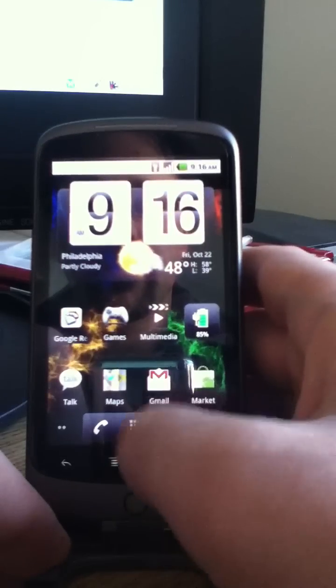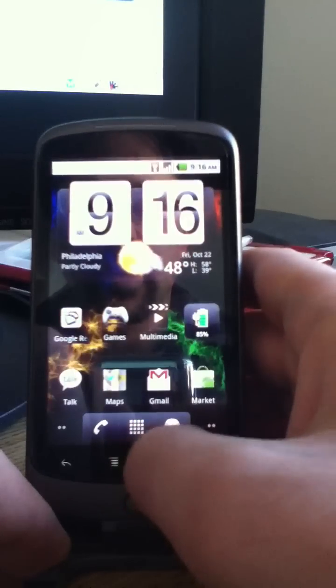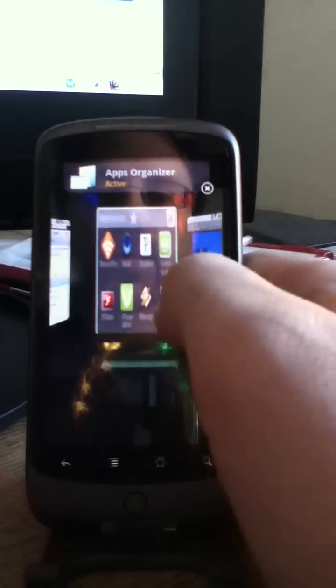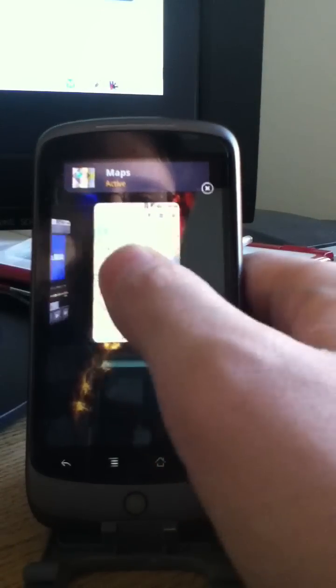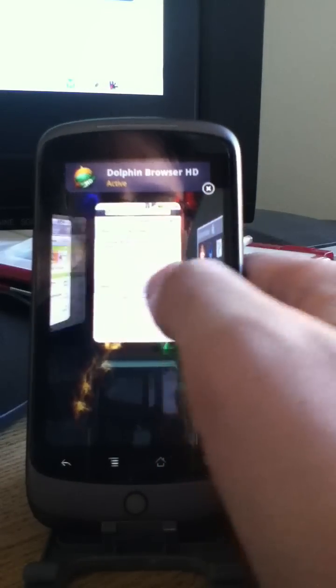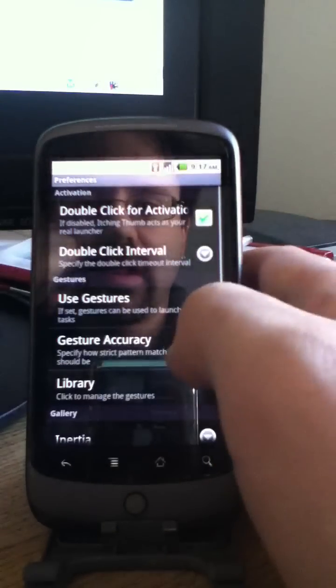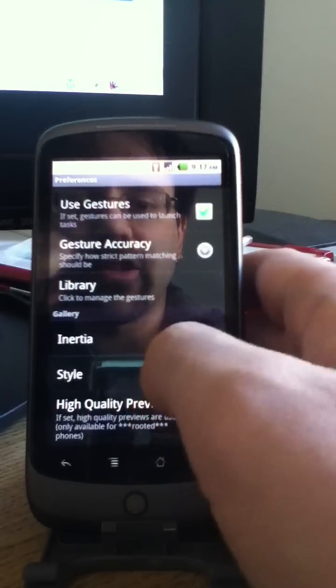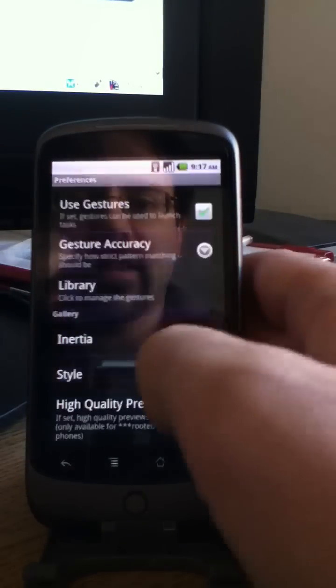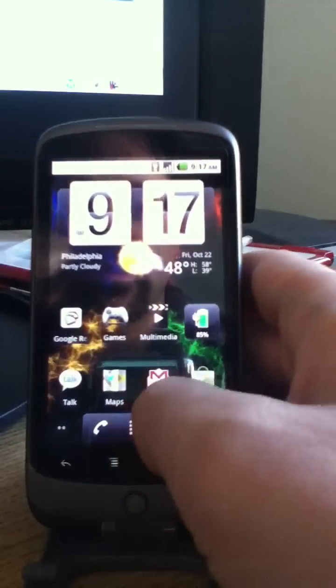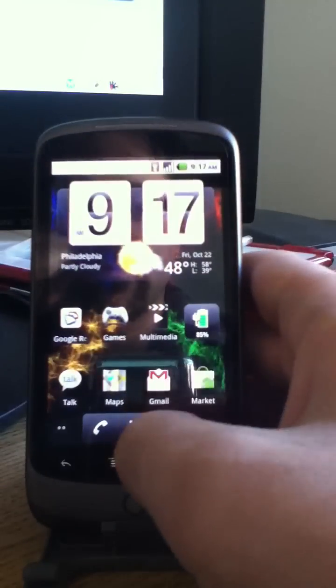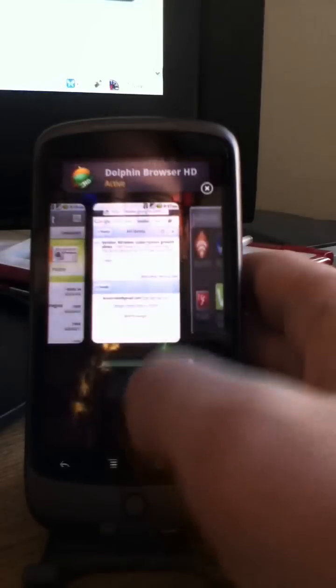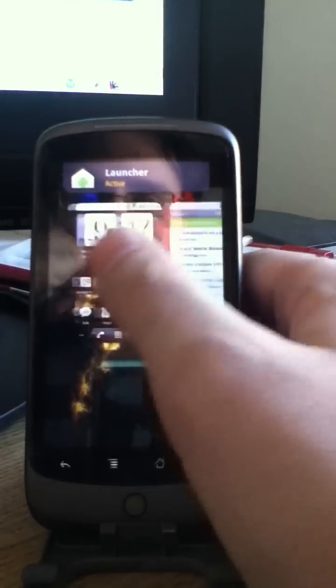There's a couple of different settings that you can adjust here. It works much better when you're holding it in your hand, I have to say. There we go. So for example, when you pull it up from a menu right now, I have this carousel view. But you can change that by going into preferences and change style. So you can do flat. There we go. So we've got a flat view here.